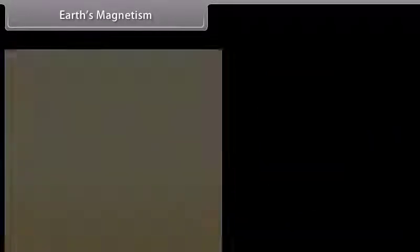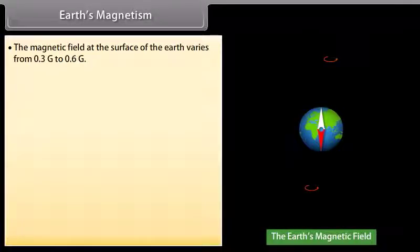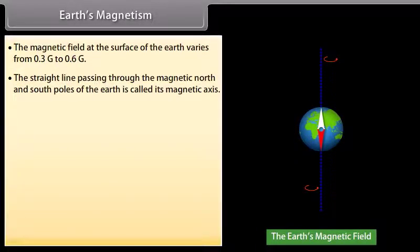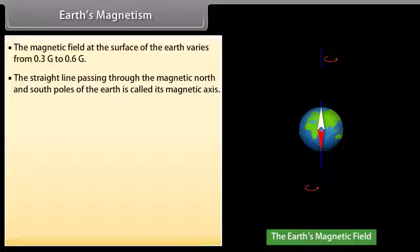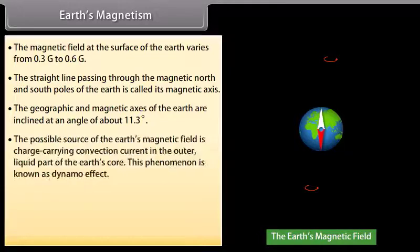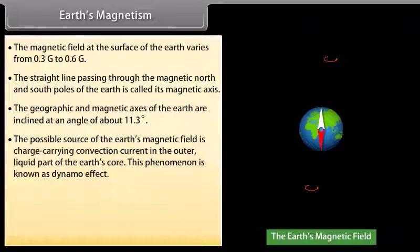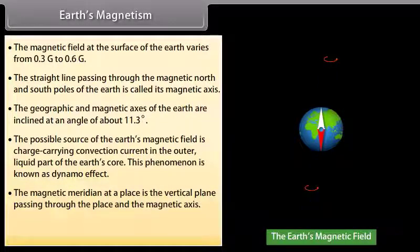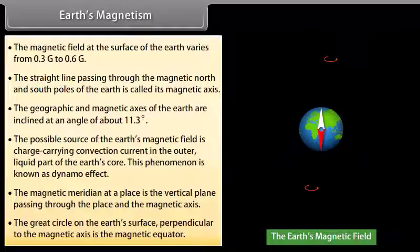Earth's magnetic field at the surface varies from 0.3 G to 0.6 G. The straight line passing through the magnetic north and south poles of the Earth is called its magnetic axis. The geographic and magnetic axes of the Earth are inclined at an angle of about 11.3 degrees. The possible source of the Earth's magnetic field is charge-carrying convection currents in the outer liquid part of the Earth's core, known as the dynamo effect. The magnetic meridian is the vertical plane passing through a place and the magnetic axis, and the magnetic equator is the great circle on the Earth's surface perpendicular to the magnetic axis.